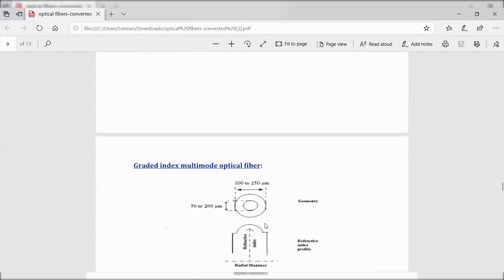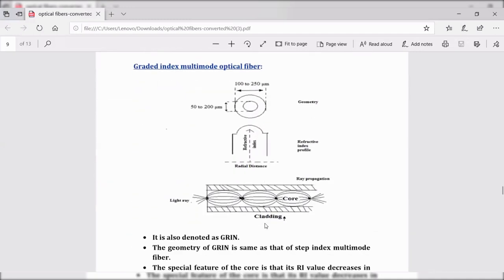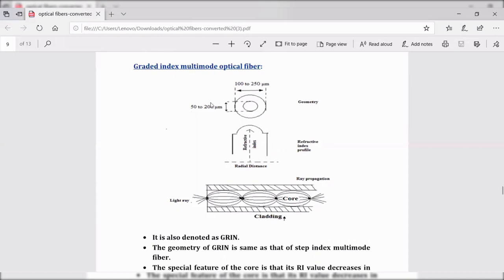The third type is graded index multi-mode fiber, also denoted as GRIN. Multimode fibers are of two types based on the refractive index profile: step index multi-mode fiber and graded index multi-mode fiber.